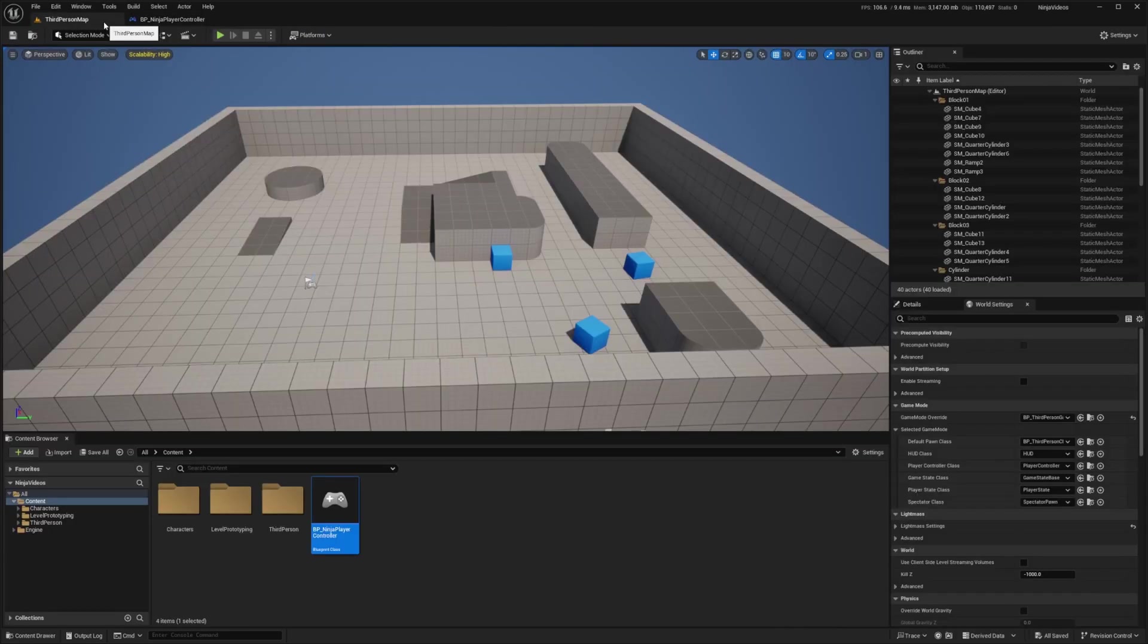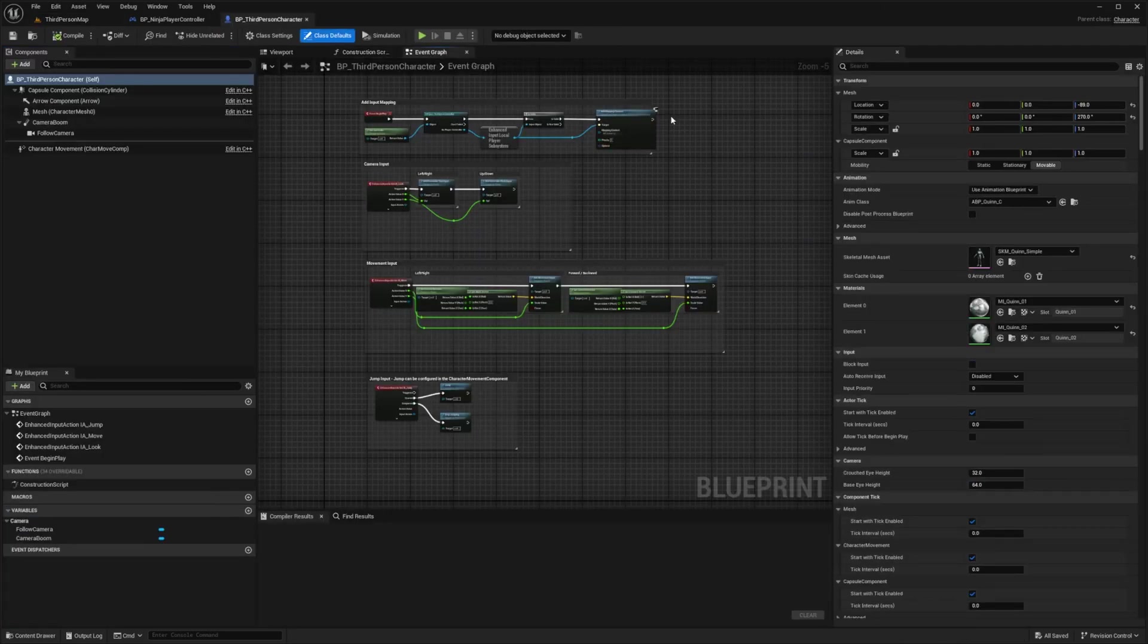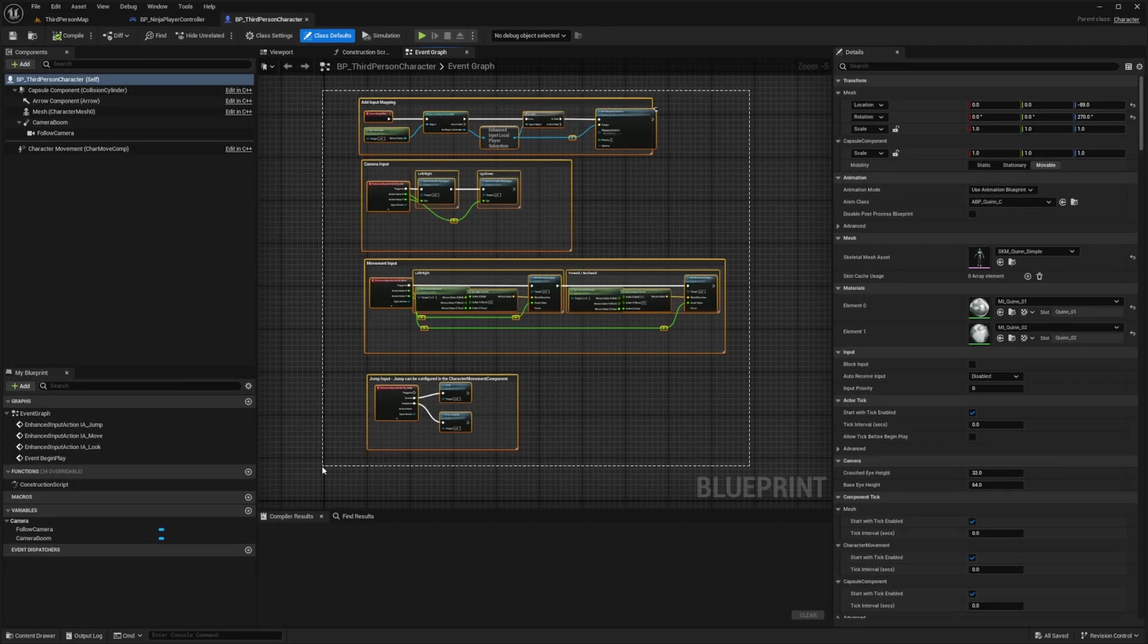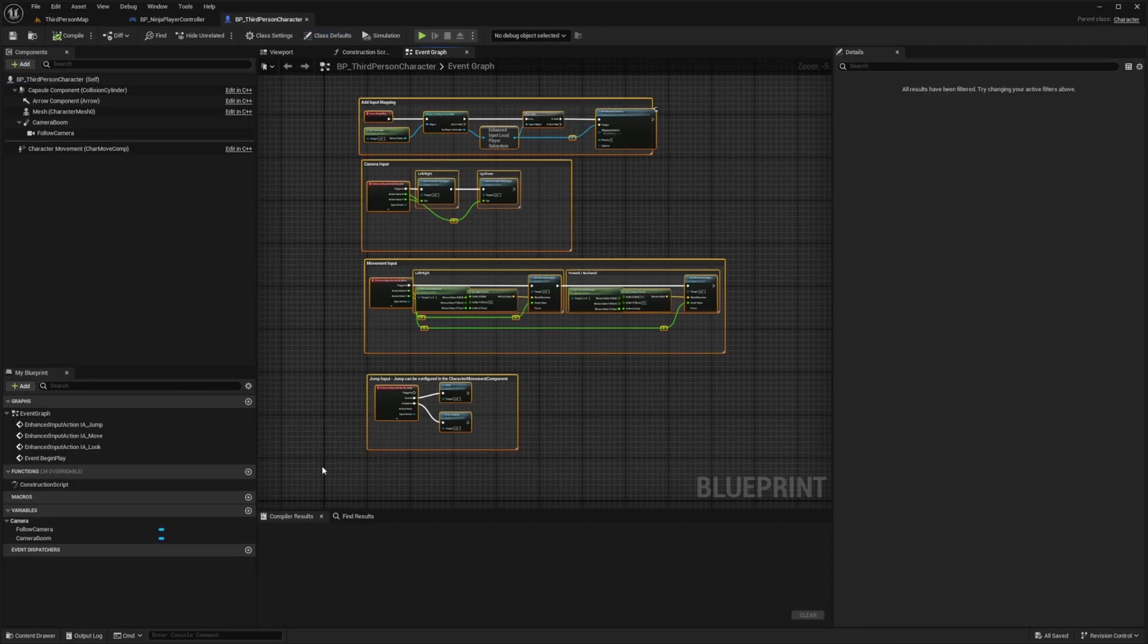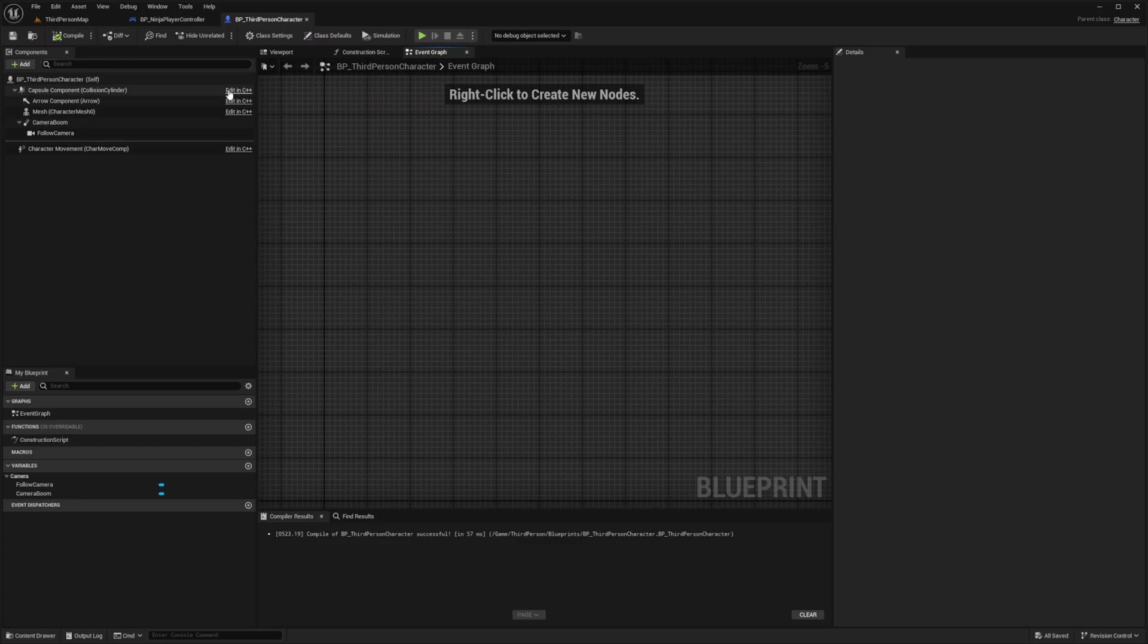I'm simply going to go to my third-person map and open up my BP third-person character. You'll see in the event graph there are a ton of Blueprints here. I can actually just erase all of them simply by deleting everything.